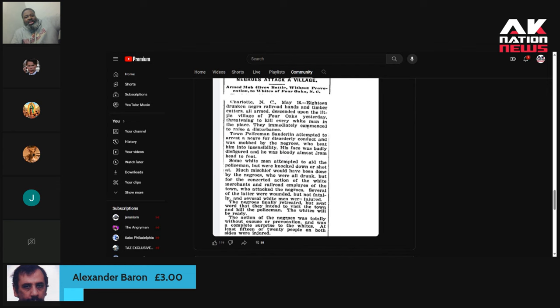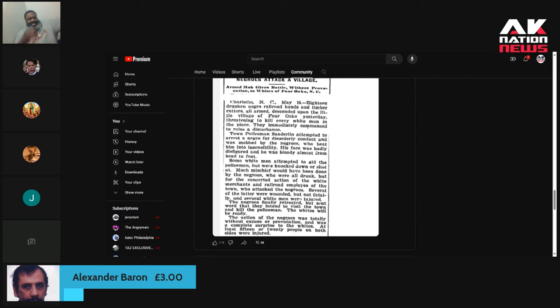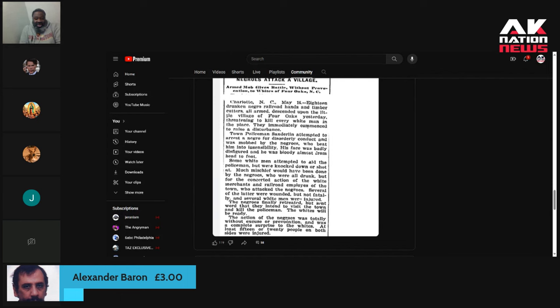Much mischief would have been done by the Negroes, who were all drunk, but for the concerted action of the white merchants and railroad employees of the town who attacked the Negroes. Several of the latter were wounded, but not fatally, and several white men were injured. The Negroes finally retreated, but sent word that they intended to visit the town and kill the policemen. The whites will be ready.